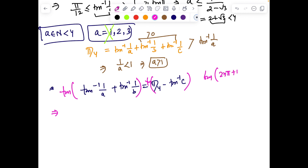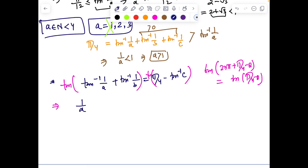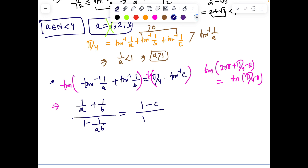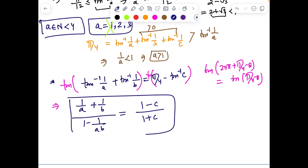We must be careful about extraneous solutions when taking tan, since tan(2π + θ) = tan(θ). However, since a, b, c are natural numbers this concern is manageable. Applying the tan addition formula: (1/a + 1/b)/(1 − 1/(ab)) = (1 − 1/c)/(1 + 1/c), giving us (a+b)/(ab−1) = (c−1)/(c+1).